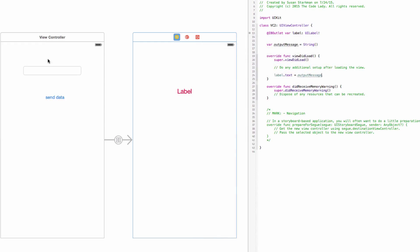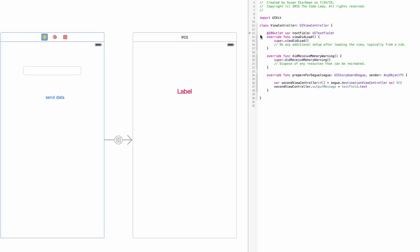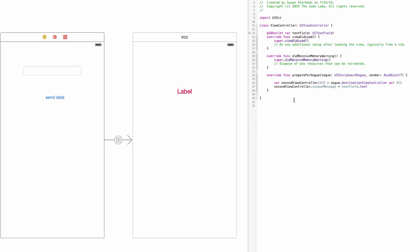Let's recap. In the first view controller we have the IBOutlet for the text field and a segue from the button to the second view controller. When we prepare for the segue — i.e., the button is hit — we grab the information and hold it in a variable called outputMessage. When we arrive at the next view controller, whatever is in outputMessage gets loaded into the label. We'll definitely need this technique in the next section when building our next app.